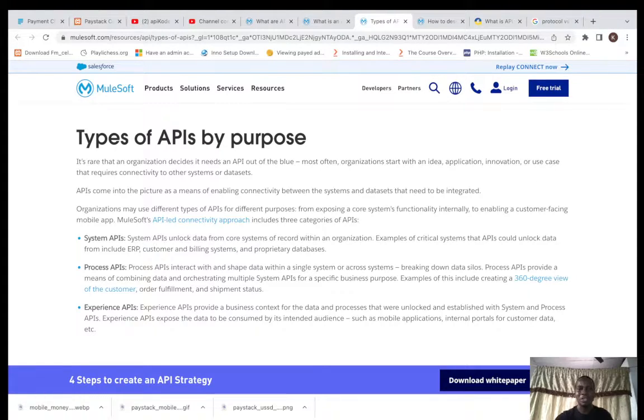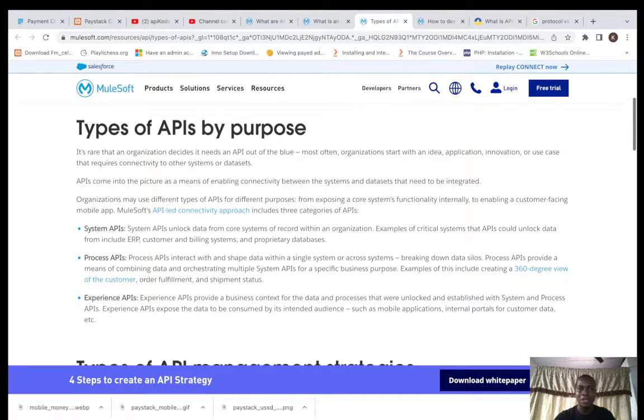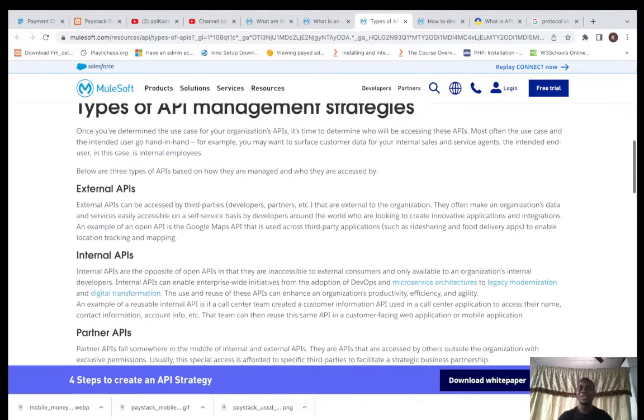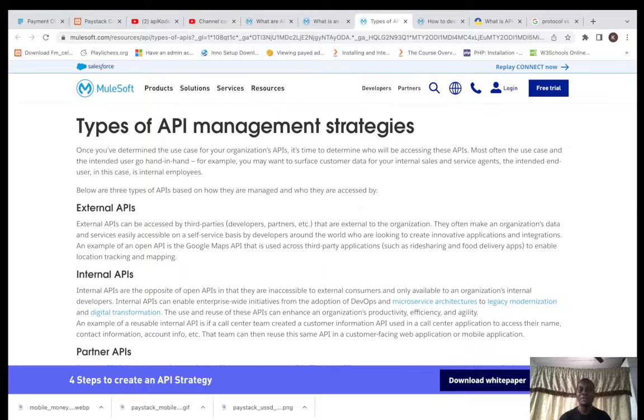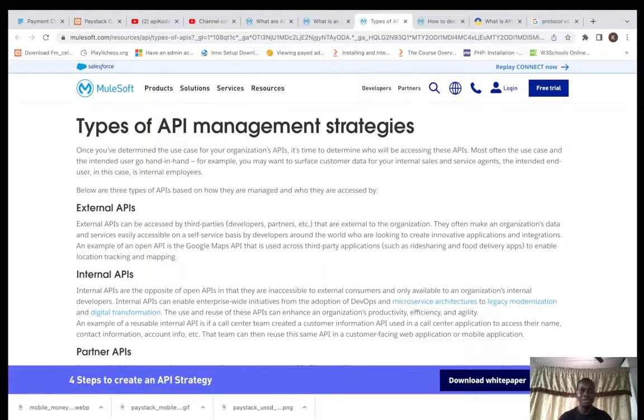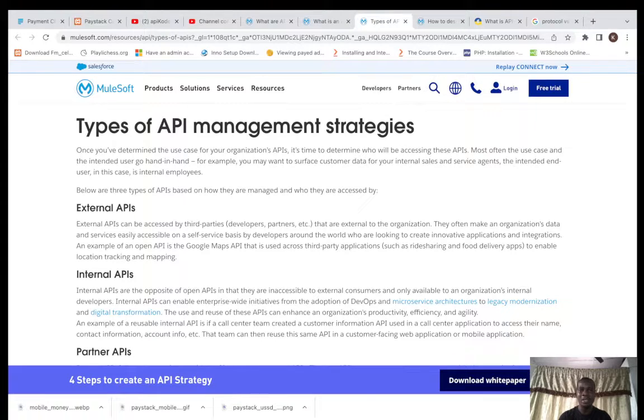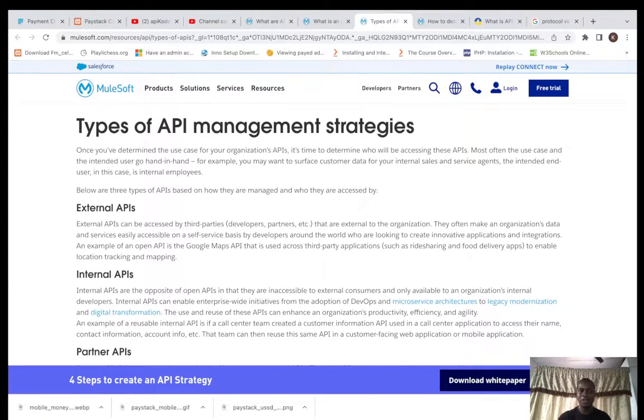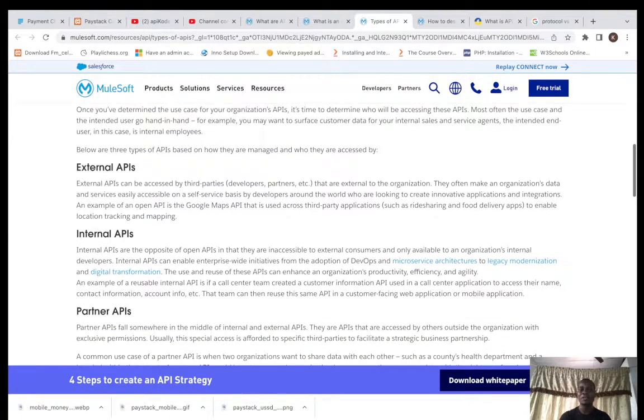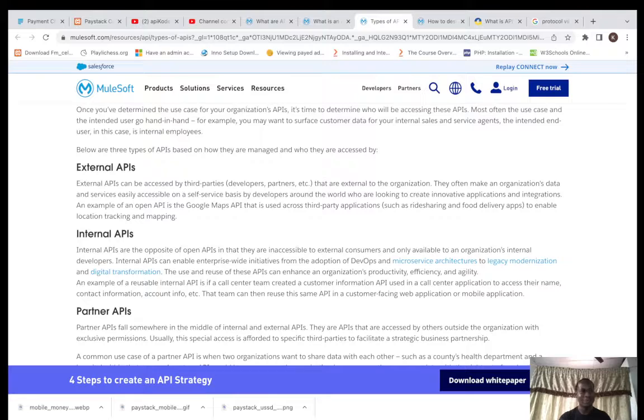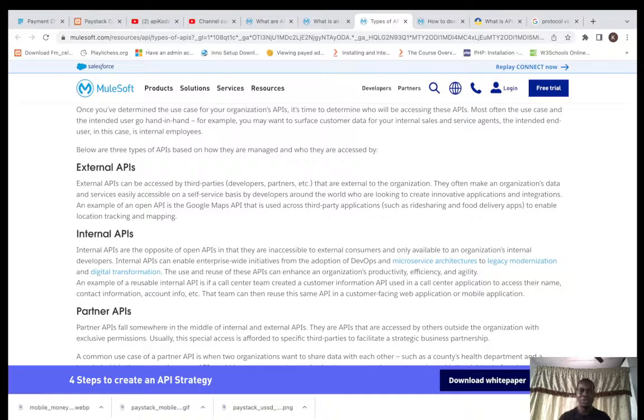There's also management strategies, API based on management strategies. This one is like how you are building it based on the business attachments of your company. Now let me explain it well. We have the External API.